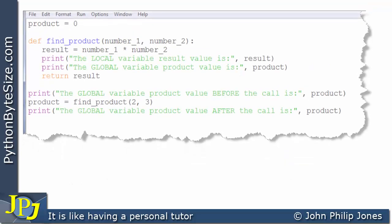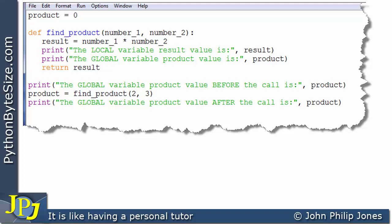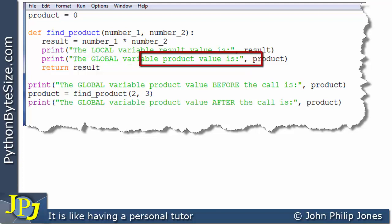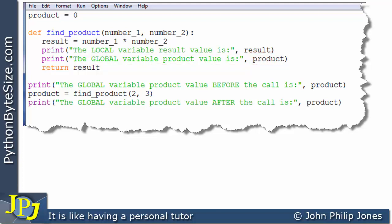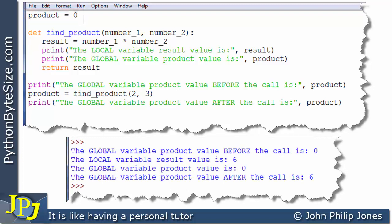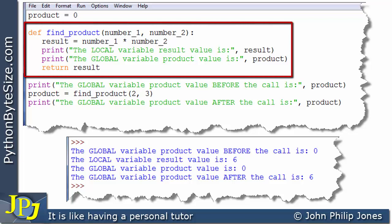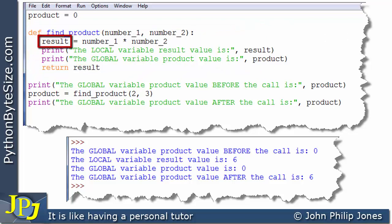Let's now consider this computer program. It doesn't make any logical sense, but I've added a print statement that will output the global variable product value. Of course, its value is set to 0. So let's see the runtime and what actually happens. This line outputs: the global variable product value is 0. What this tells us is that this function can get at its own local variables, and it can also get at the global variables.